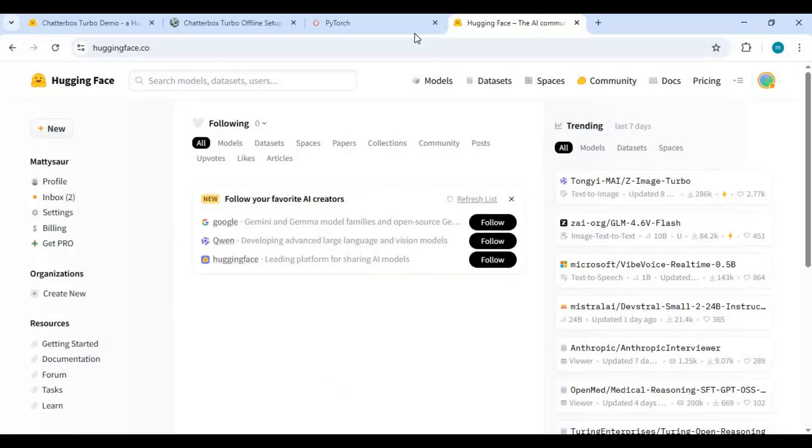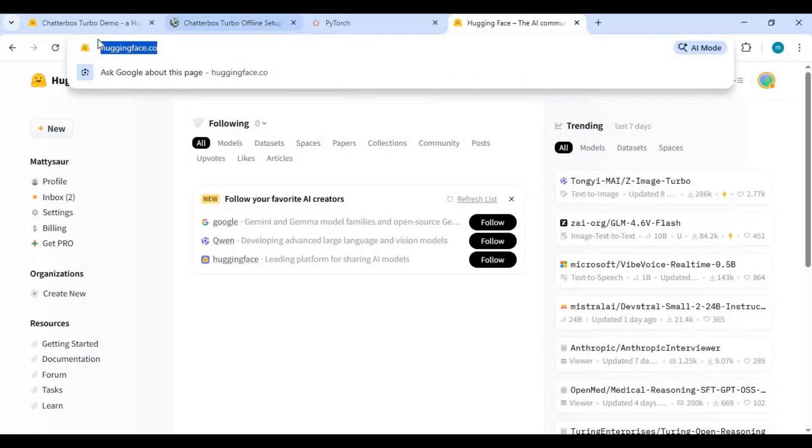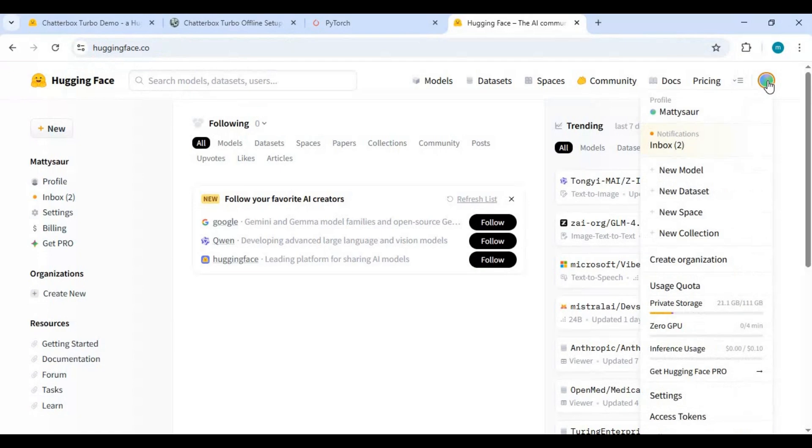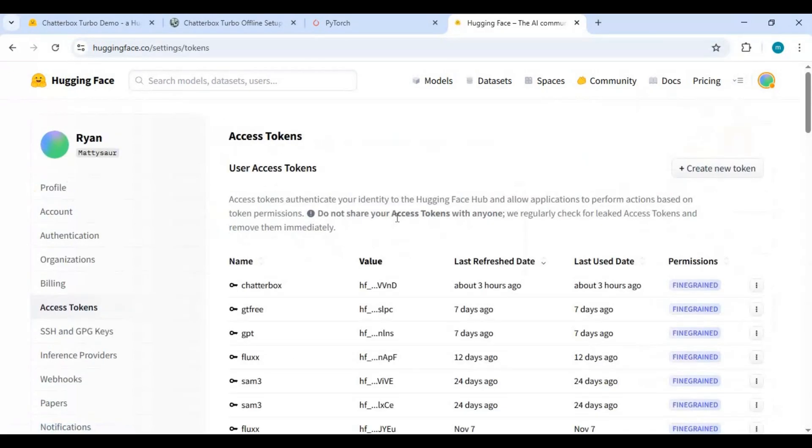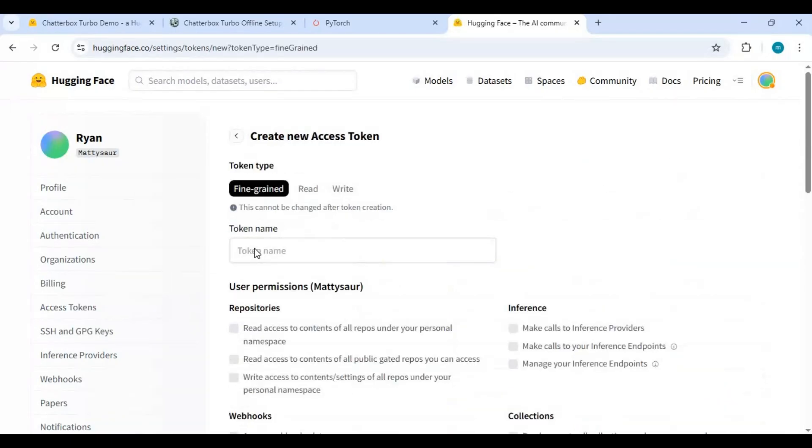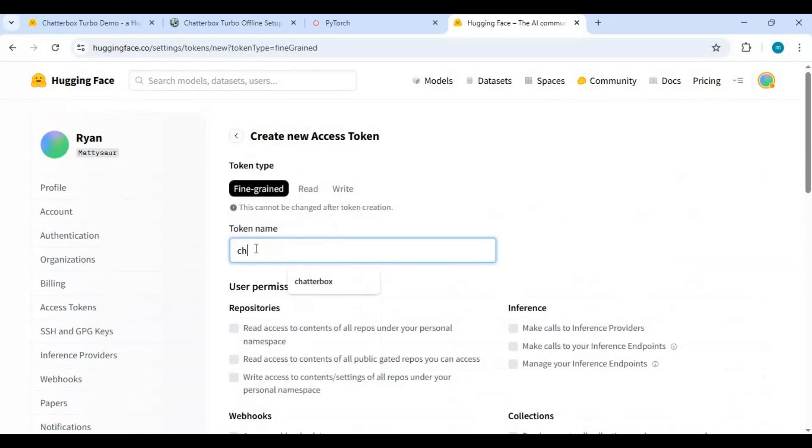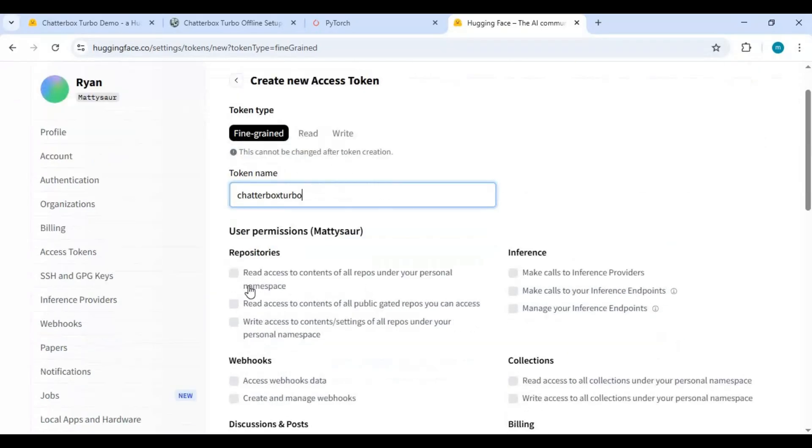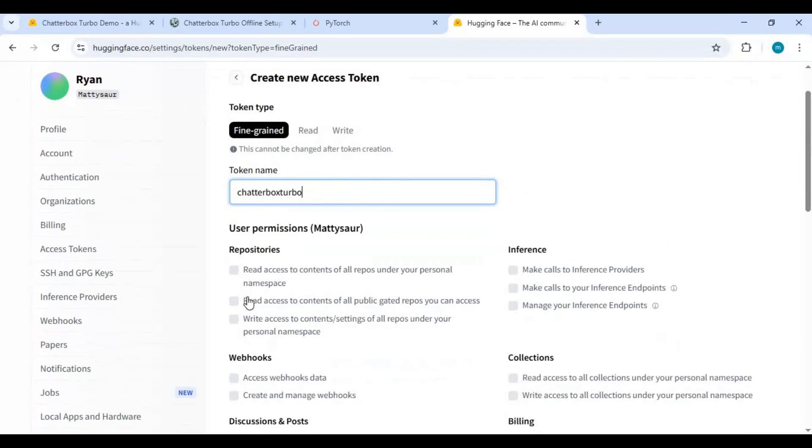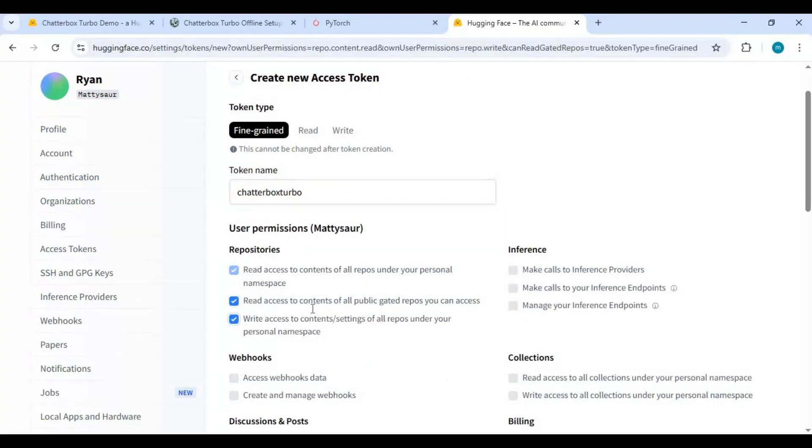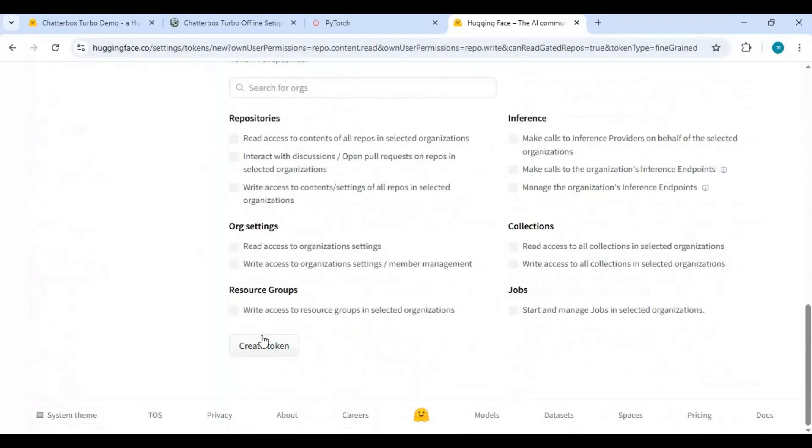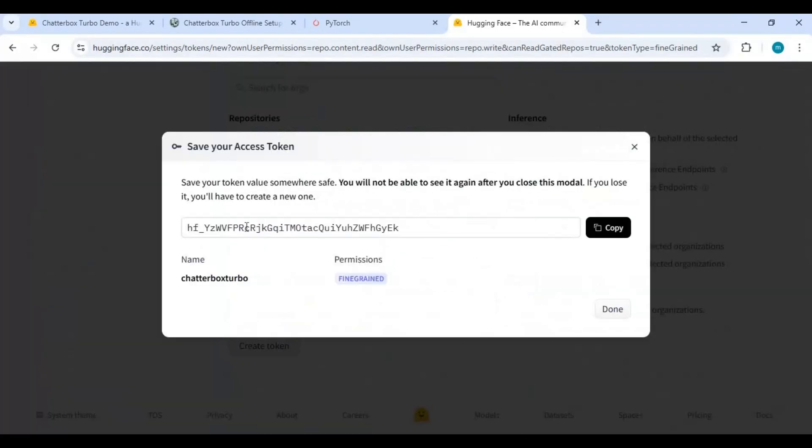Go to the main page of Hugging Face and click on your profile icon. Click on access token and create a new token. You can name the token anything. Click on the three read permissions and create the new token. Copy the token and paste in the command window. It will be invisible.